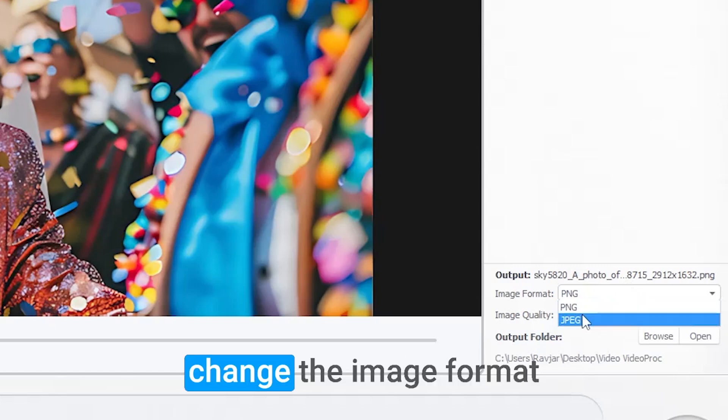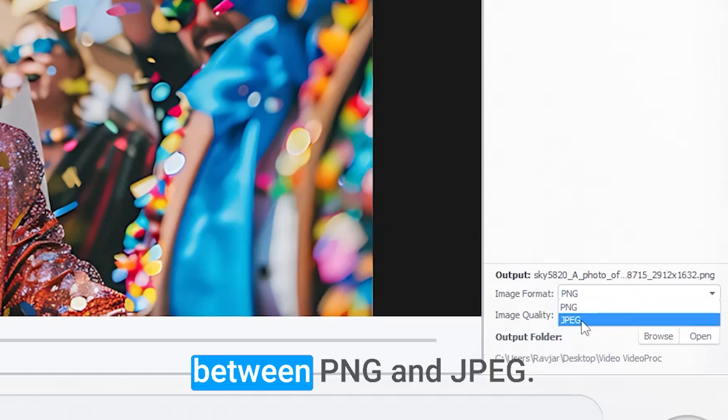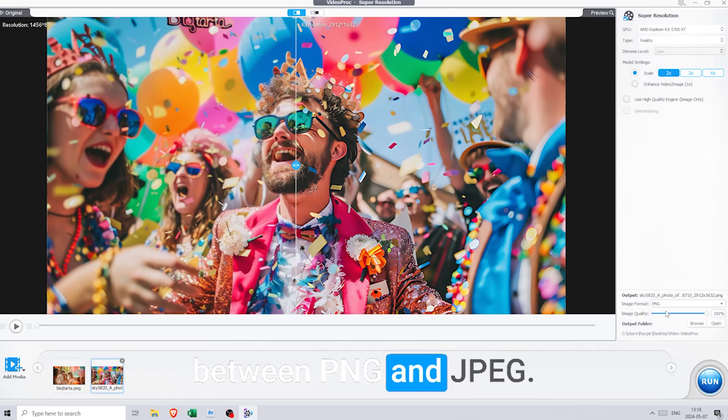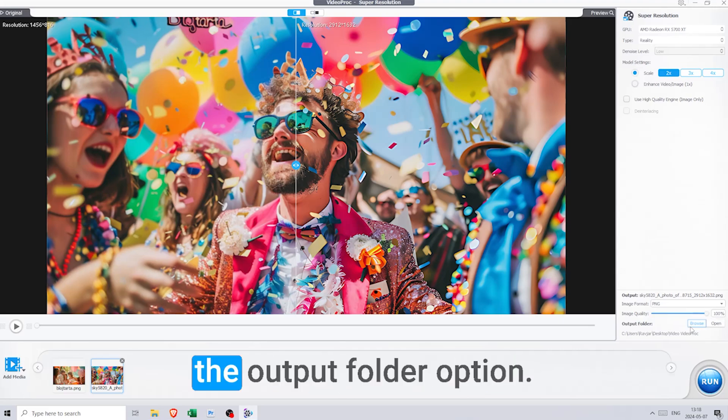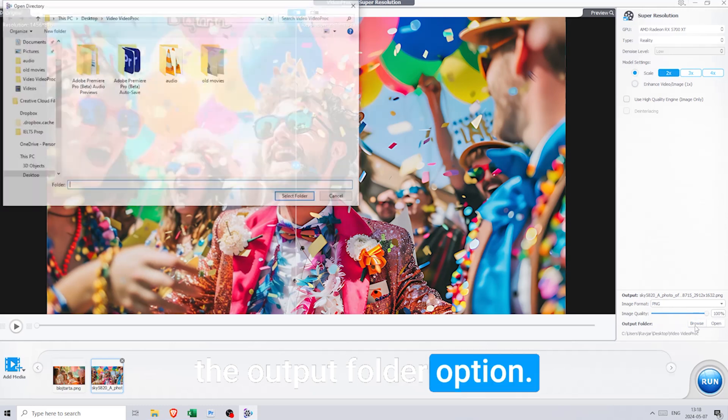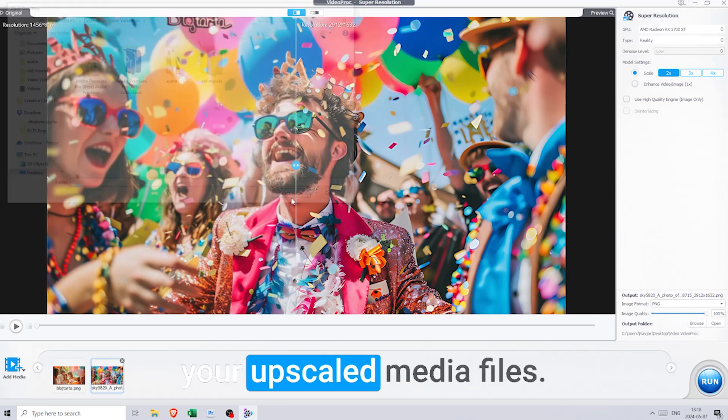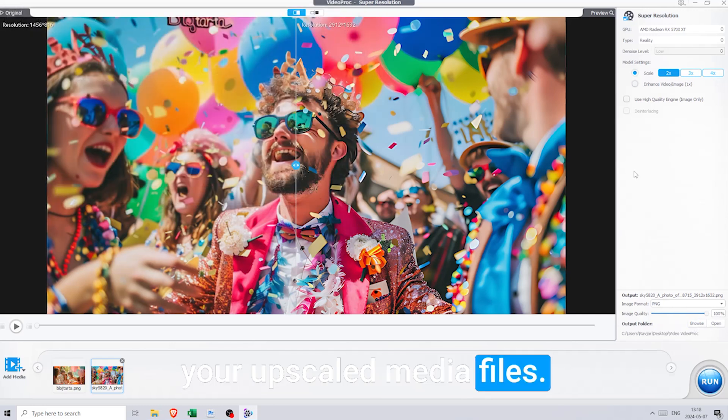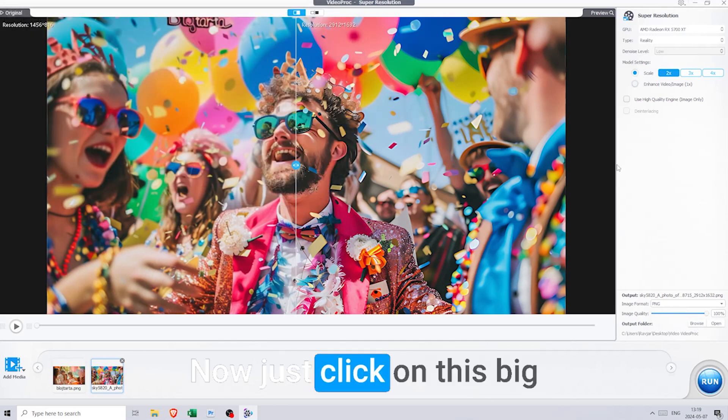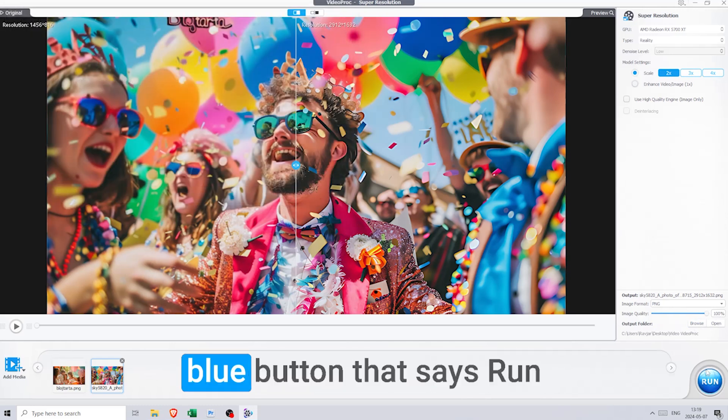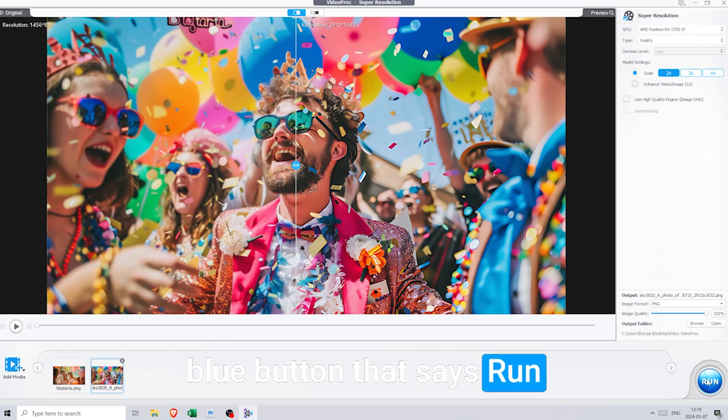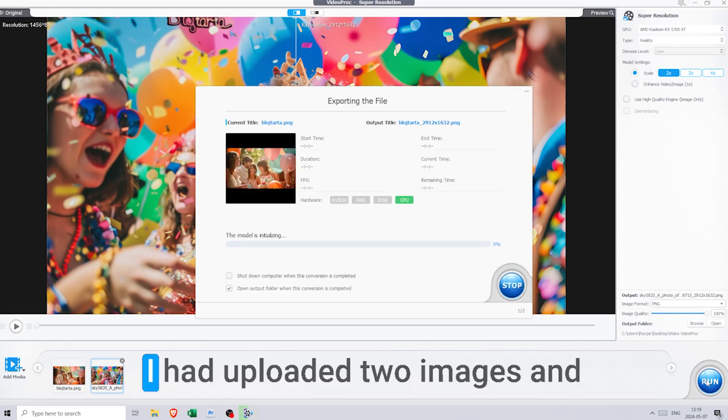At the bottom, we can change the image format between PNG and JPEG. And just beneath it is the output folder option. This is where you will find your upscaled media files. Now just click on this big blue button that says Run, and the AI does the rest.